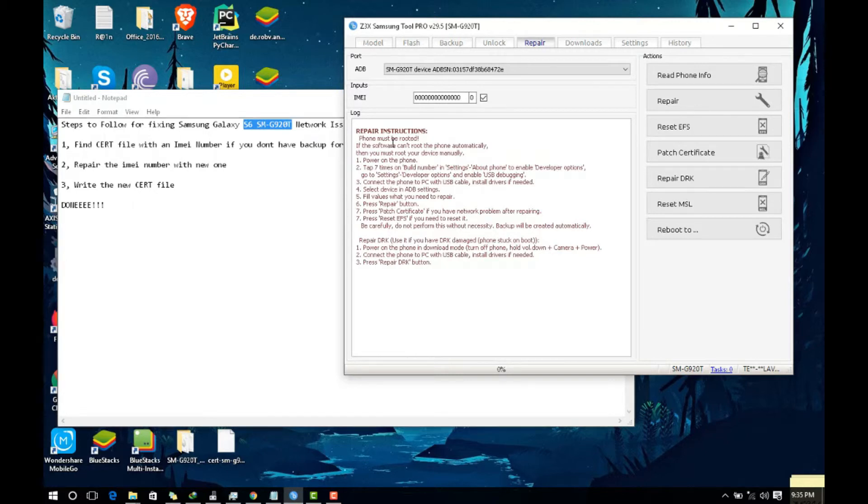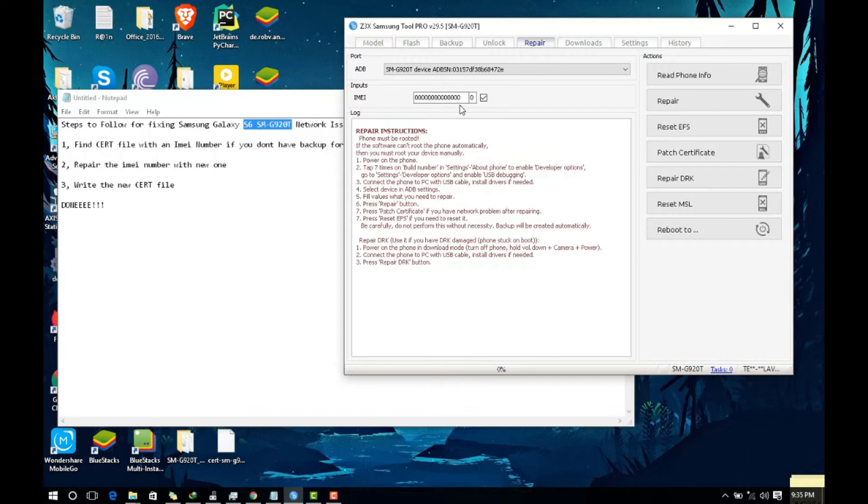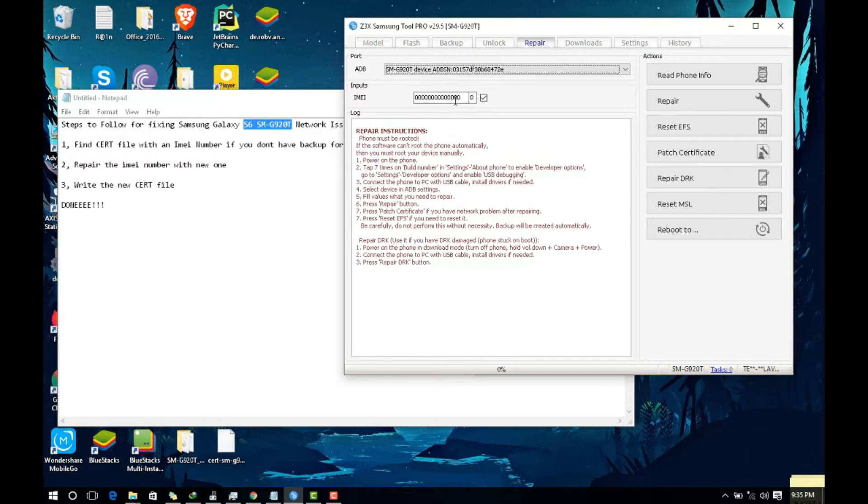First you need to repair or change your IMEI number to the new IMEI number you get. If you already have a backed up cert file you can use your original IMEI, but for me that was not working, so I changed it to this one. You put the new IMEI number, select your device, and put the new IMEI number here. After that you proceed to repair.